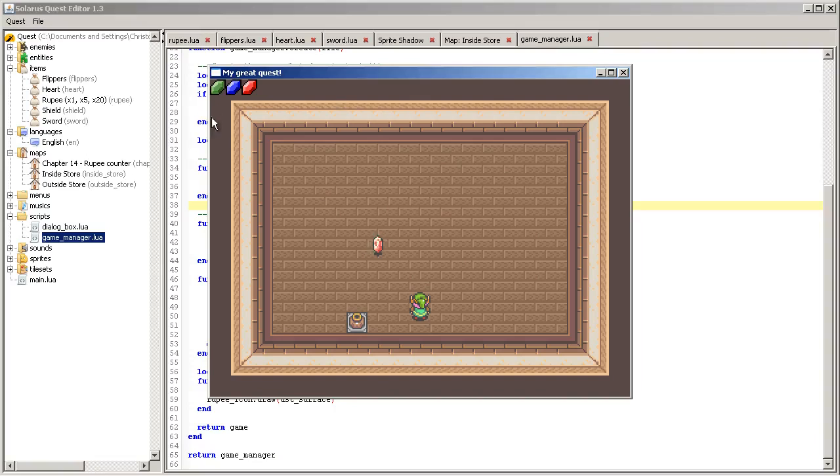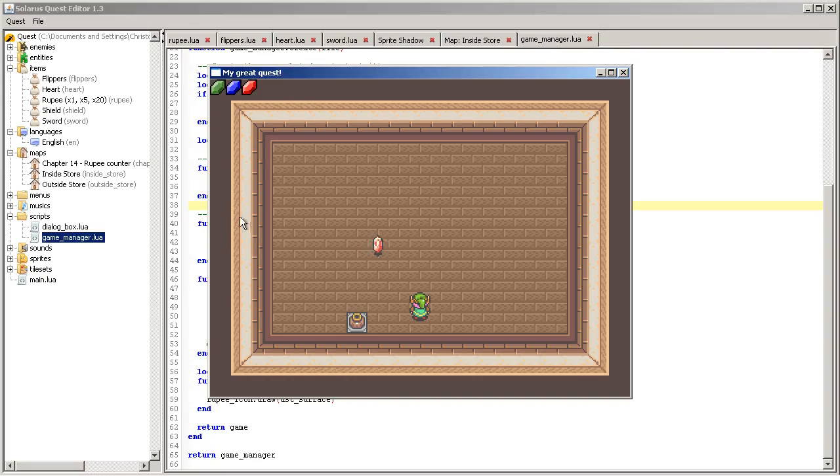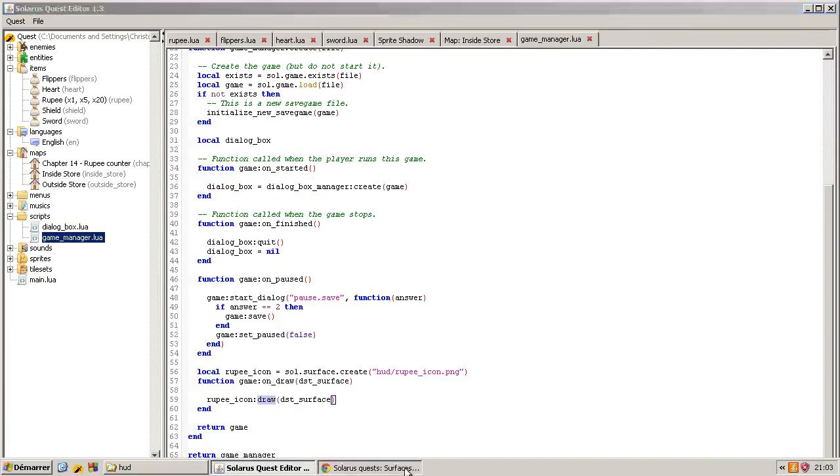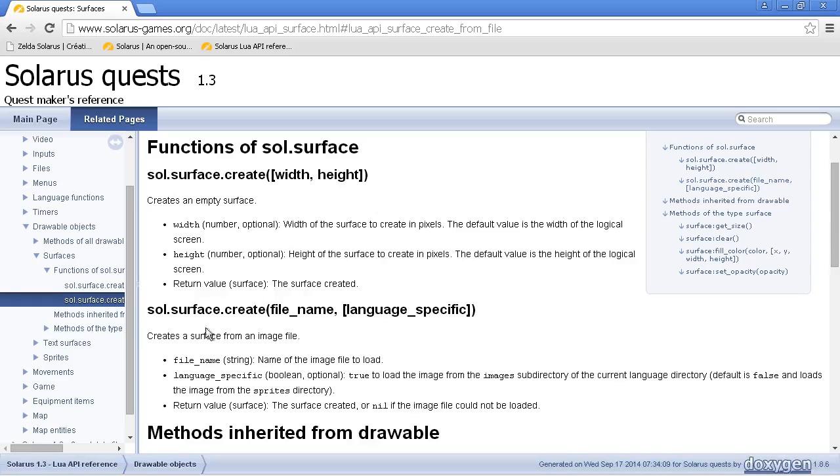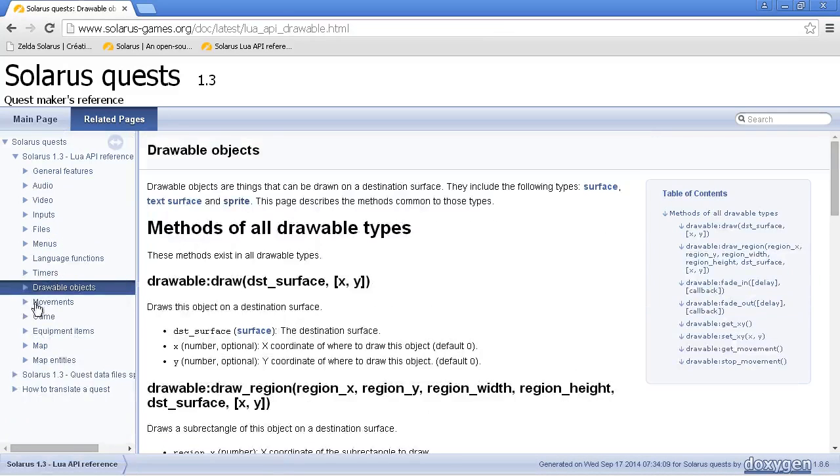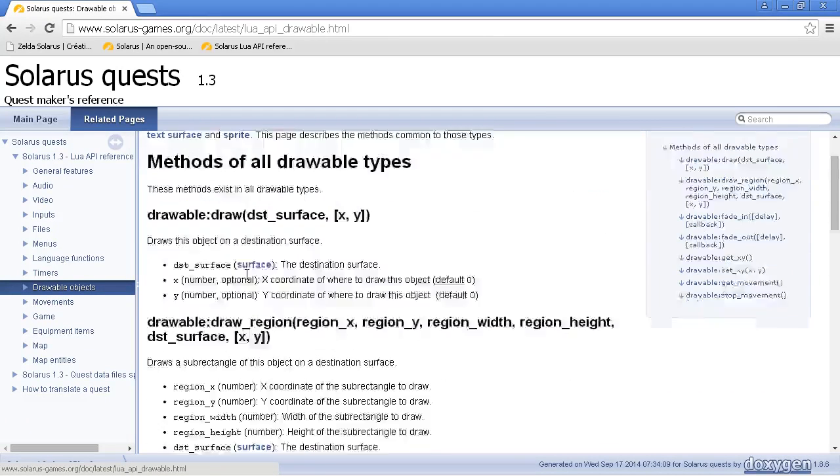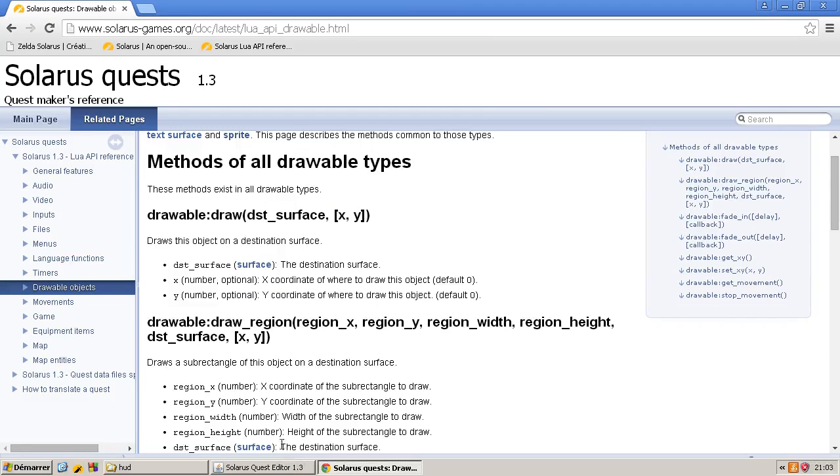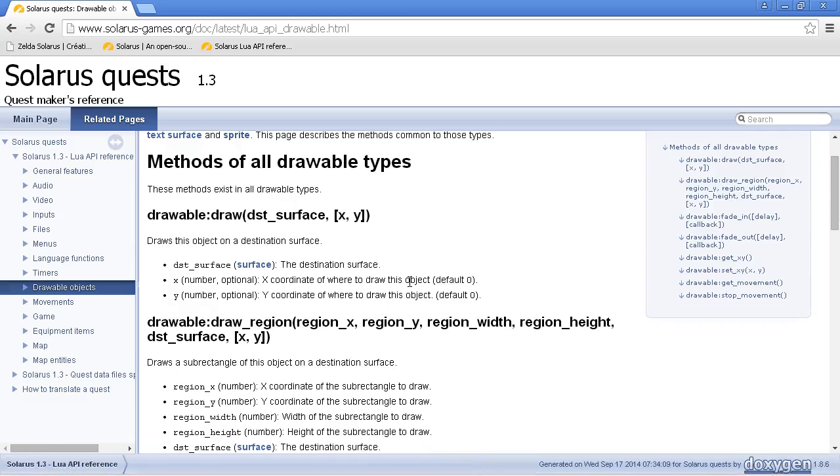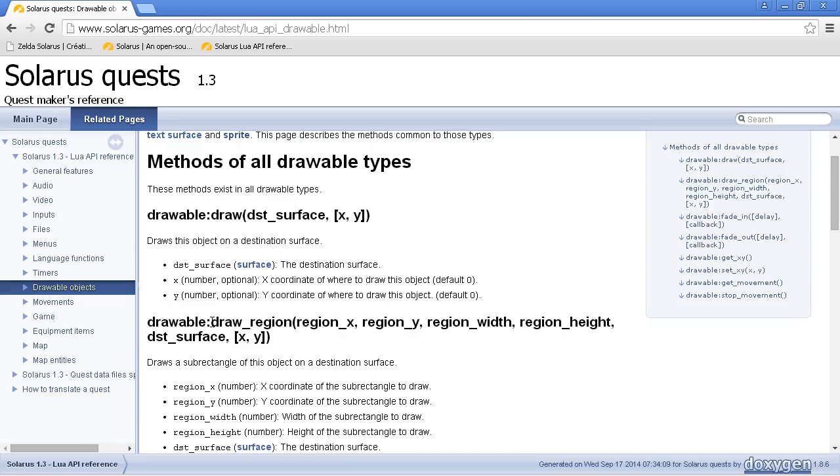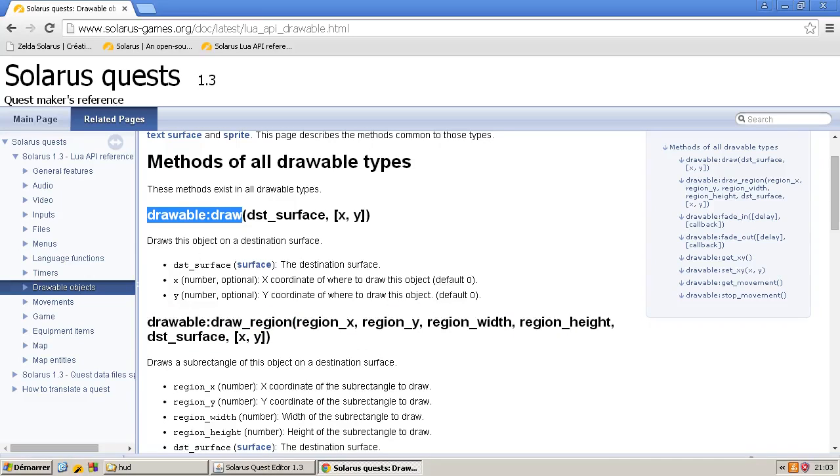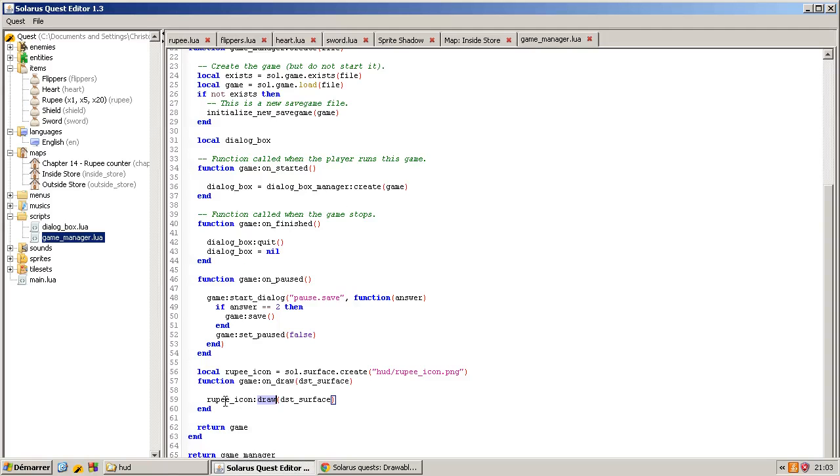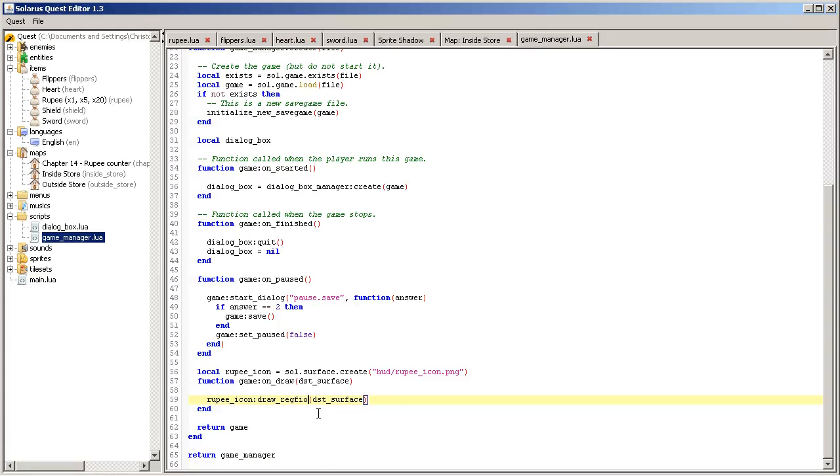So first of all we have three icons instead of one because it's the full PNG image, and second we want to actually show it here. So to do that, this draw function has a lot more optional parameters actually, and all drawable objects have this function draw. When you want to draw a sub region of an image you can use draw region instead of just draw.